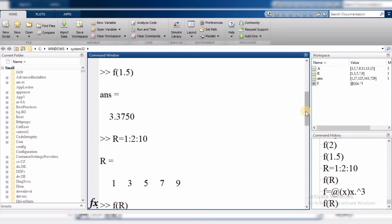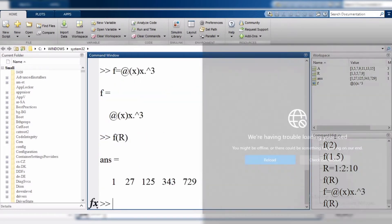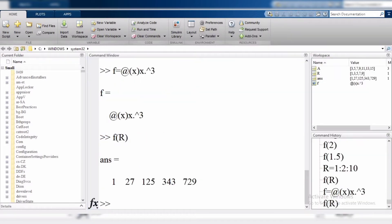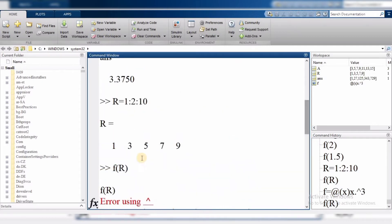So here is another point: when we have scalar inputs, we can just call f(2) or f(3) or even decimal values. But when we have a vector as input, we first define the vector, and then pass it to the function. The function must use dot operators internally.